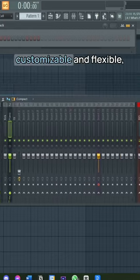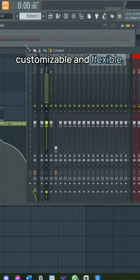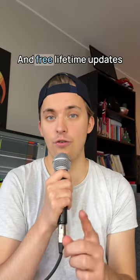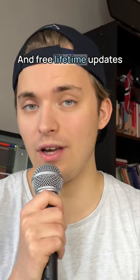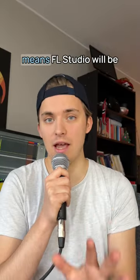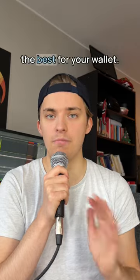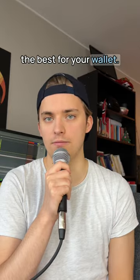Its workspace is very customizable and flexible. And free lifetime updates means FL Studio will be the best for your wallet.